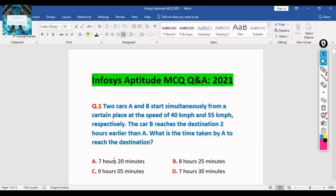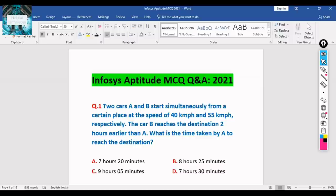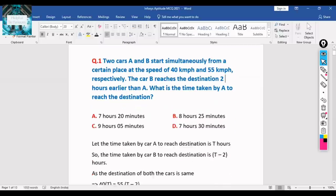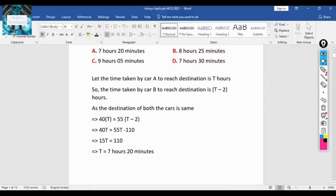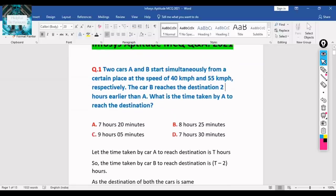You can pause the video and try to solve this question yourself. If you're stuck or unable to understand, then refer to the solution. We have already solved these questions and will only be discussing the solution to save time.